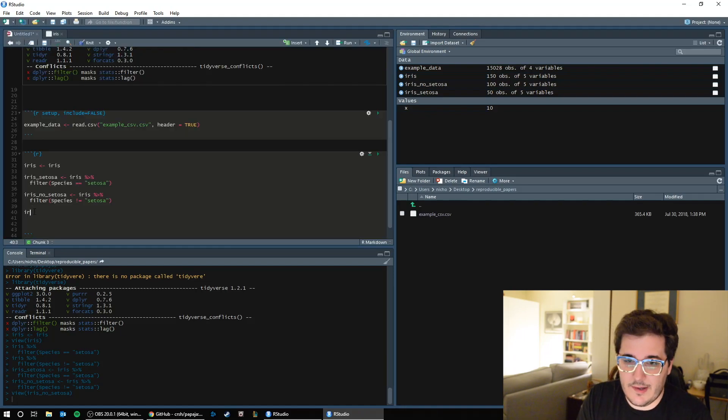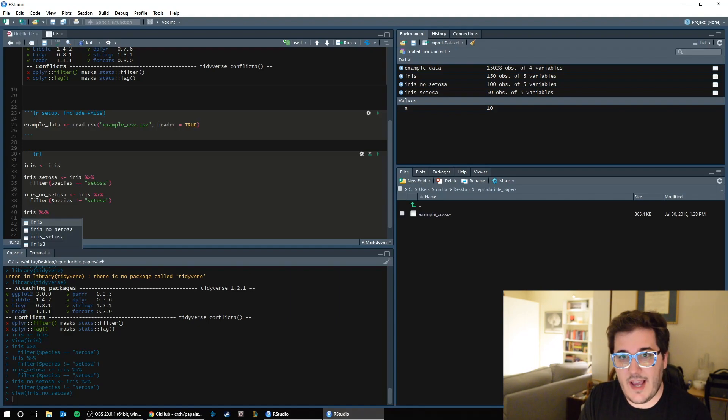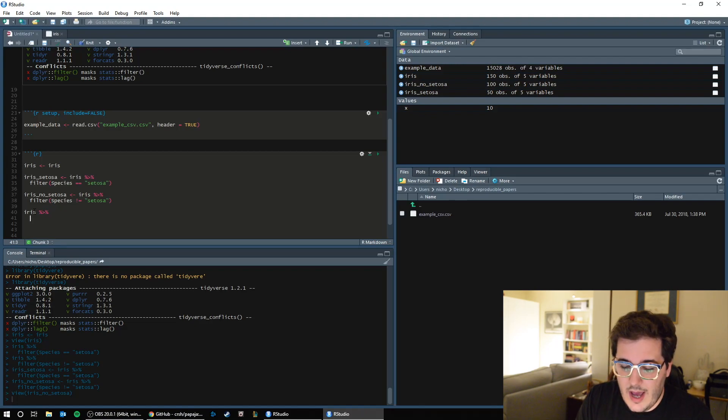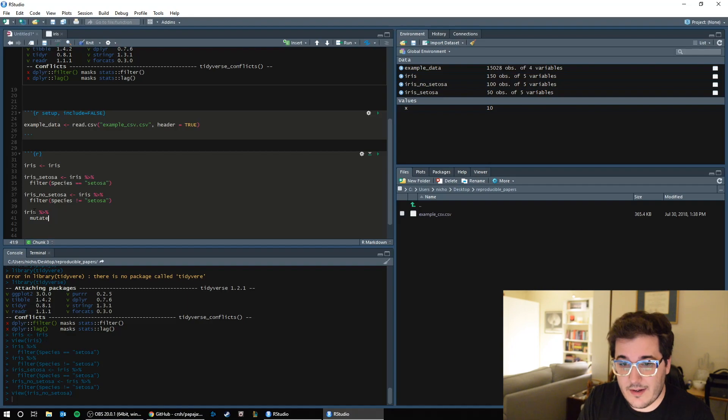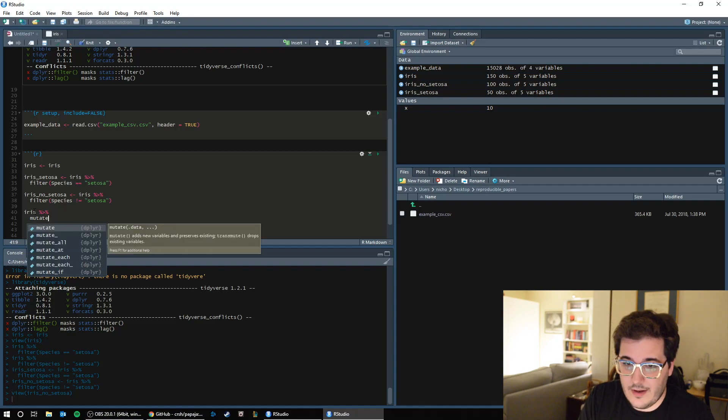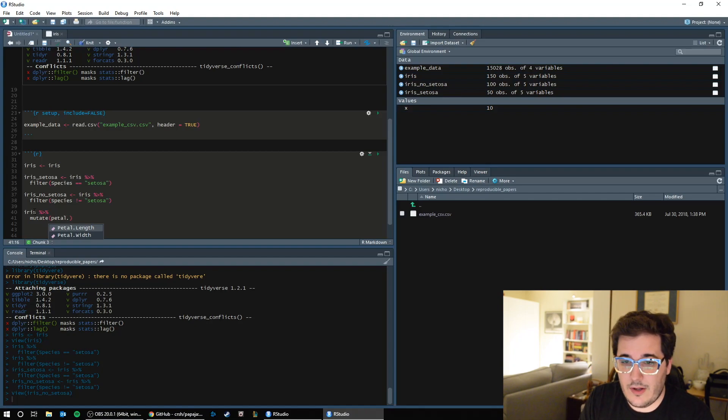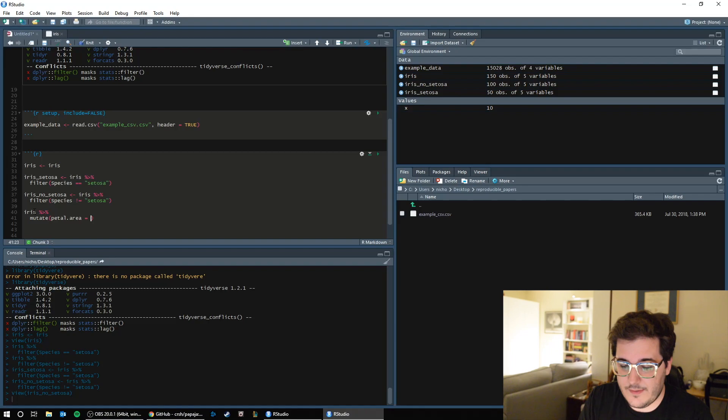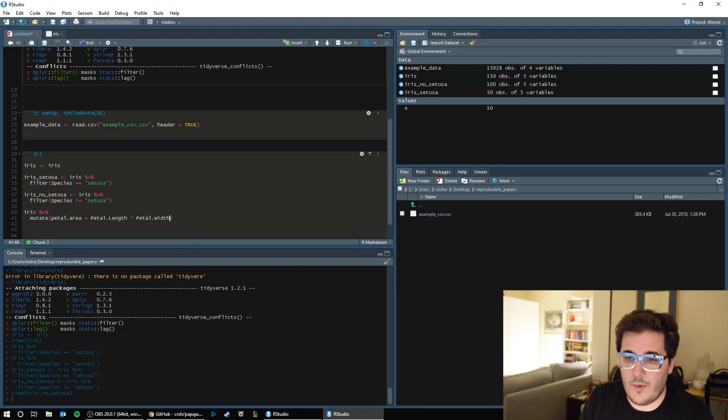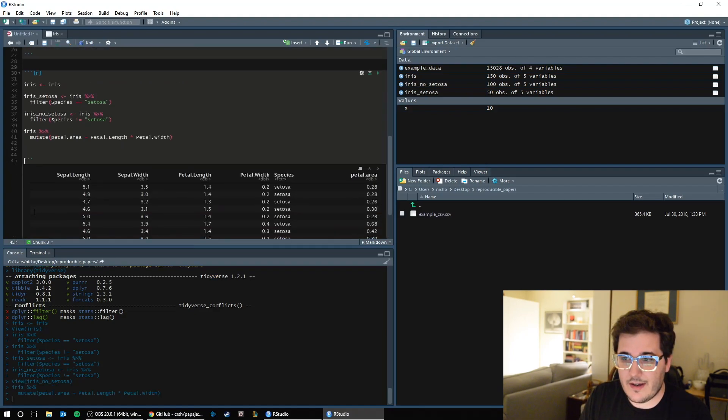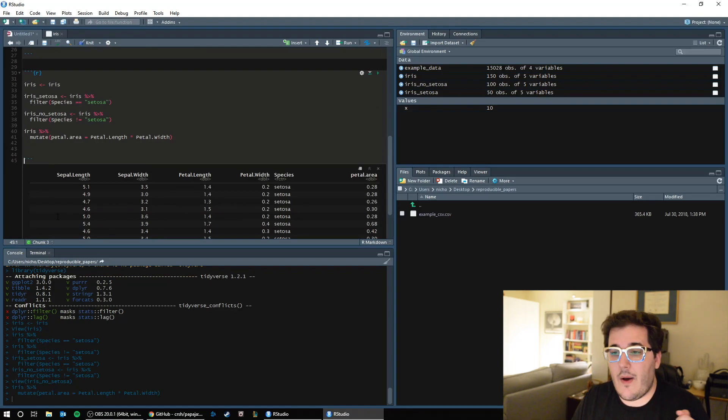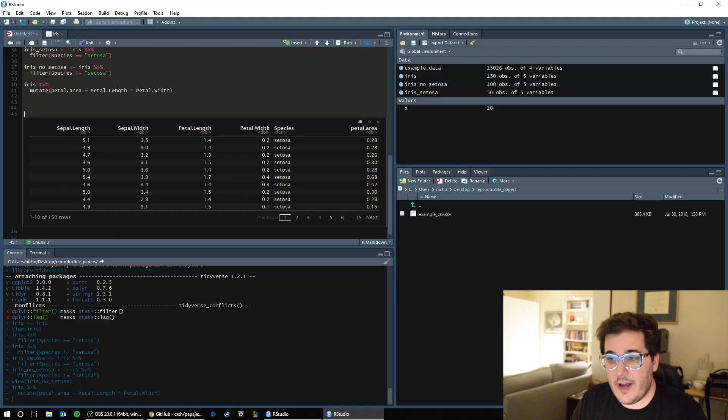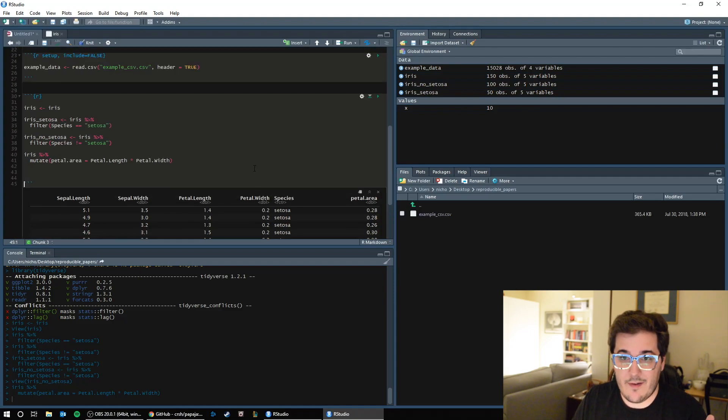So what I could do is iris pipe. Remember it's control shift M. And sometimes it'll do that, just get rid of that second data name. I want to use the verb called mutate. And what I'm going to do is say petal underscore area equals petal dot length times petal dot width. If I run that, now I have a new column in my data file with the area of the petal for each observation, for each petal that I have.